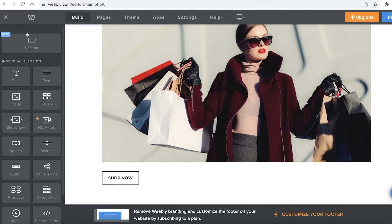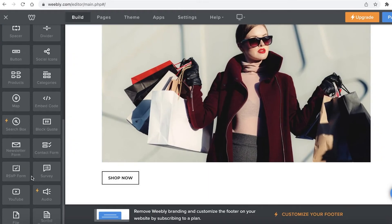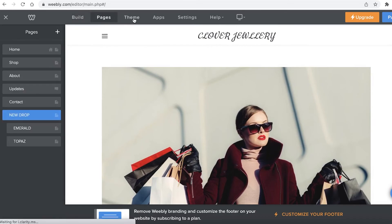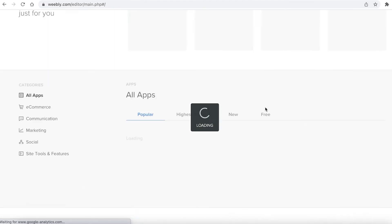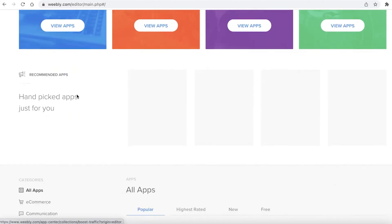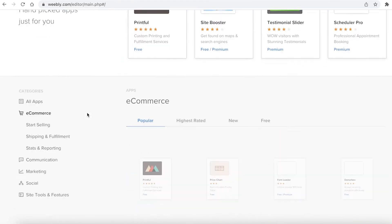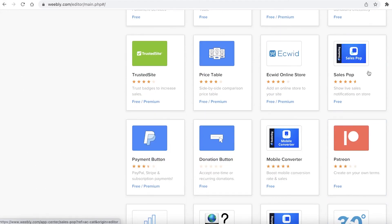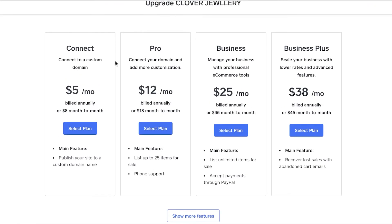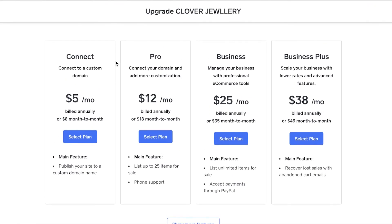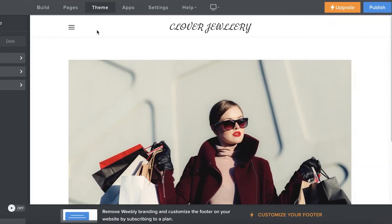For most people the $5 Connect version is more than good enough — you can connect a custom domain, use the professional editor, build and set themes, and have basic app integrations. There are so many different app integrations available on the free Weebly website as well. If you feel like upgrading, check out the Connect version for a custom domain, or opt for a higher tier if you have a larger business.